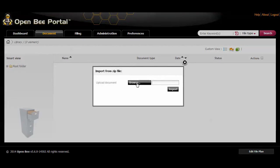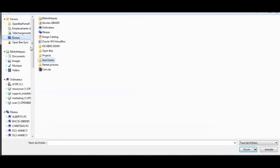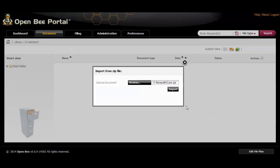A window pops up. Click the browse button to locate the zip file you want to import. Select it and click the import button.